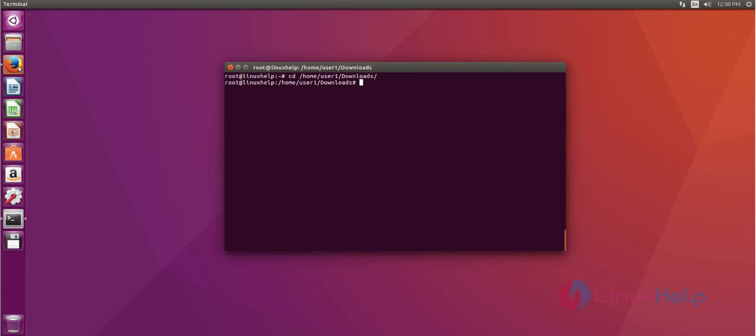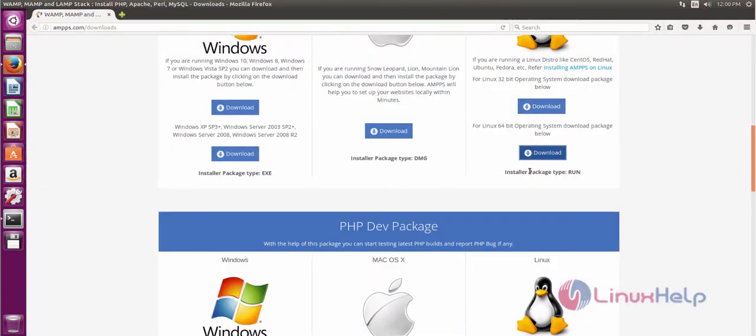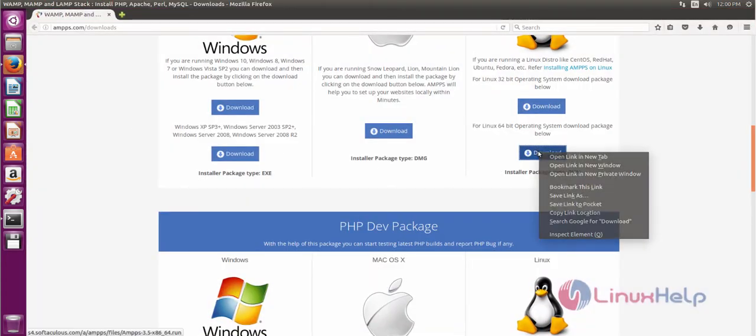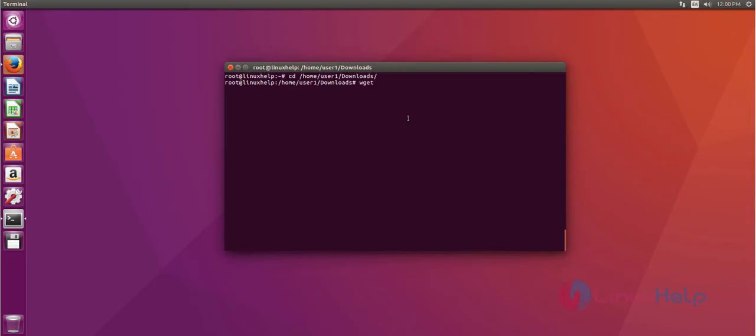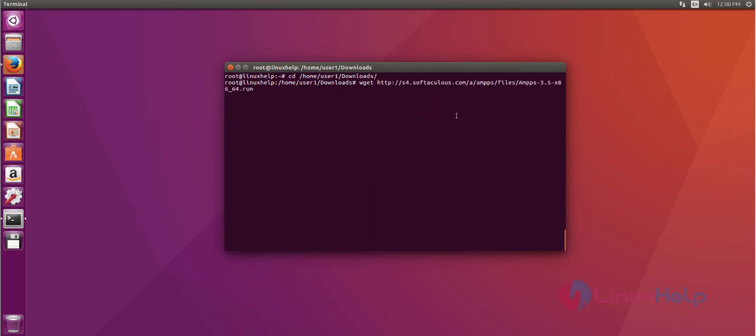First open your browser, then copy the download link and download AMPS web server with the help of wget command. After that command, press enter to download.